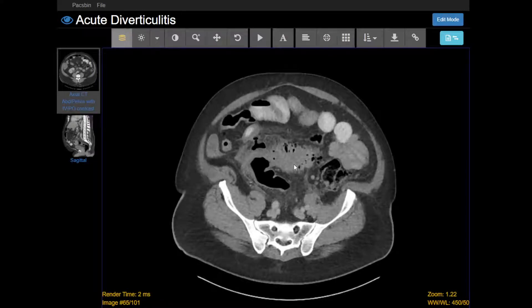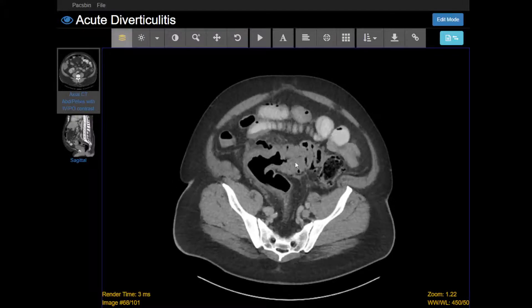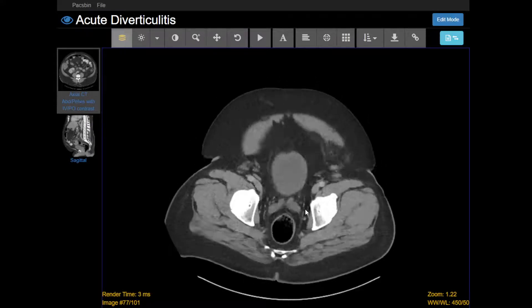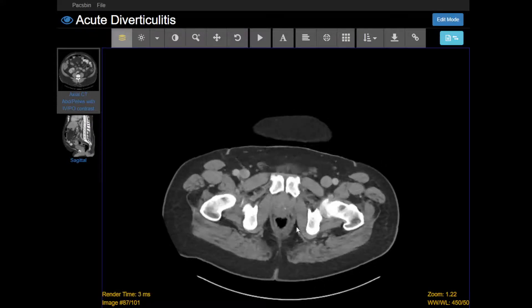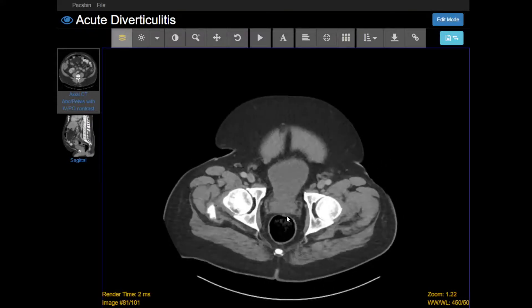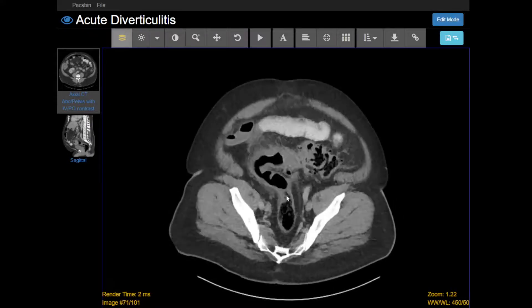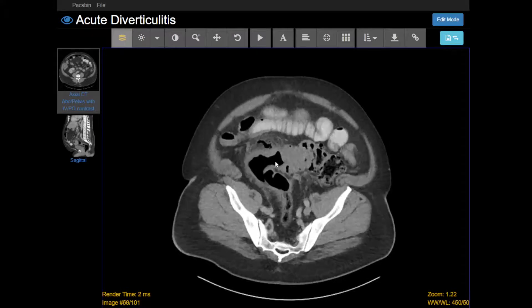The next step is to try to figure out where that inflammation is coming from. In this case, it's all centered around the sigmoid colon. How I know that's the sigmoid colon is I start all the way from the bottom — here's the rectum, and if I'm scrolling up, I run into the sigmoid colon.